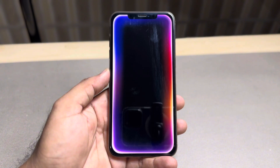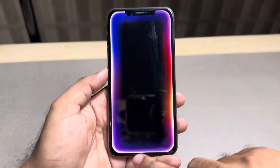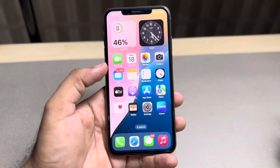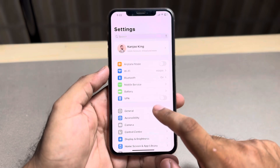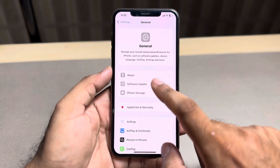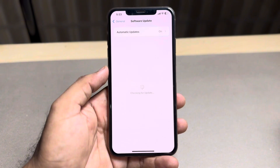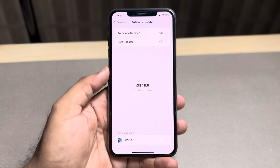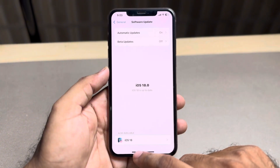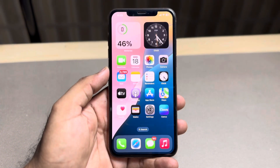First, close and then reopen your iPhone Settings app. In the Settings app, tap on General, then tap on Software Update. Check the software update and make sure your iPhone is updated to at least iOS 18.1, because Siri 2.0 requires a minimum of iOS 18.1.